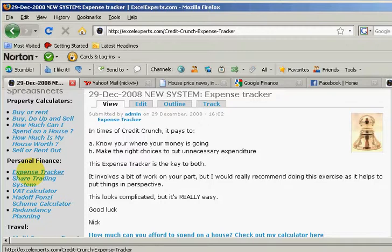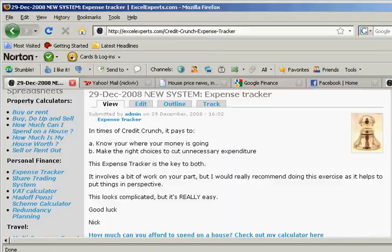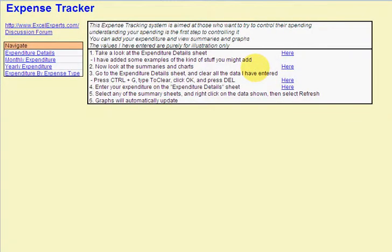It contains no macros so it's perfectly safe to download. Okay, when you open it you'll get something like this. So let's just have a look at what it's trying to do.